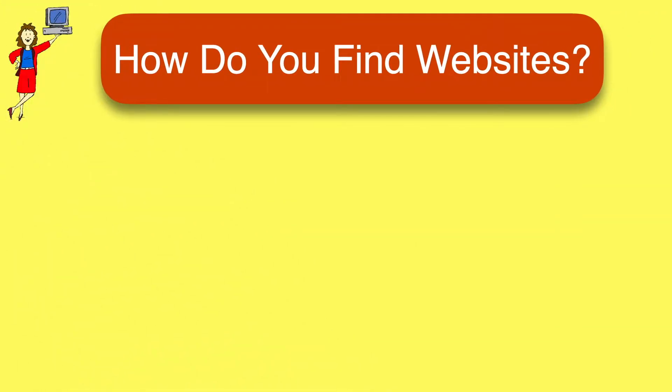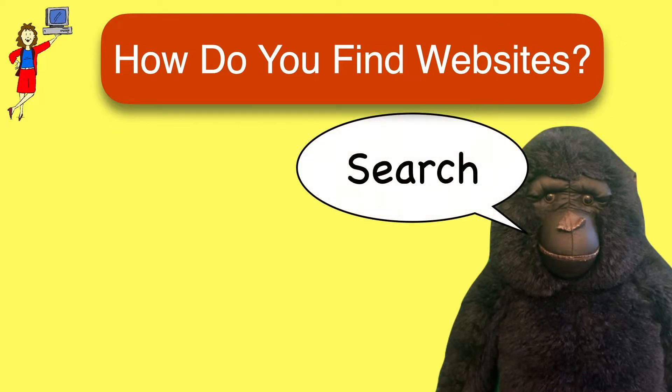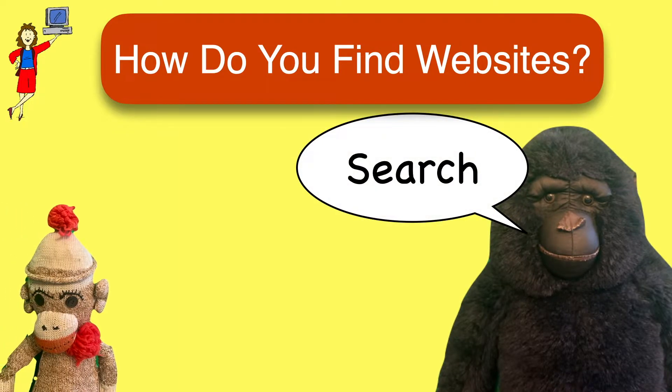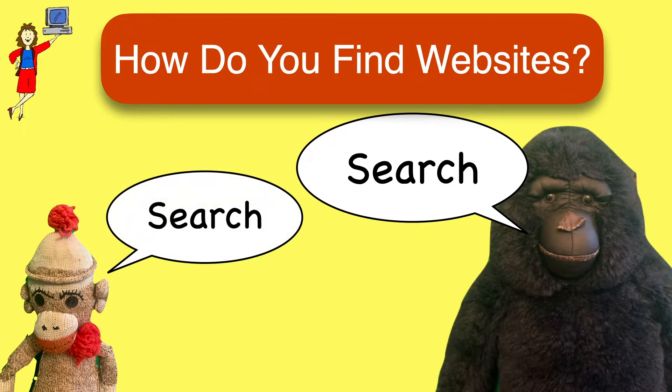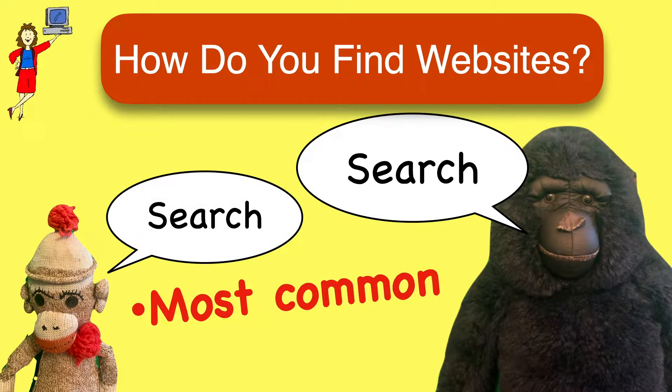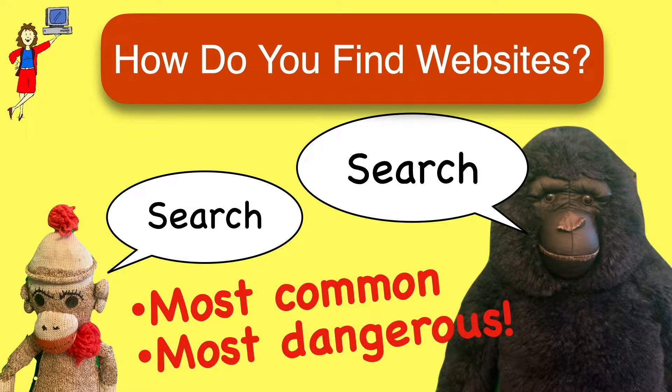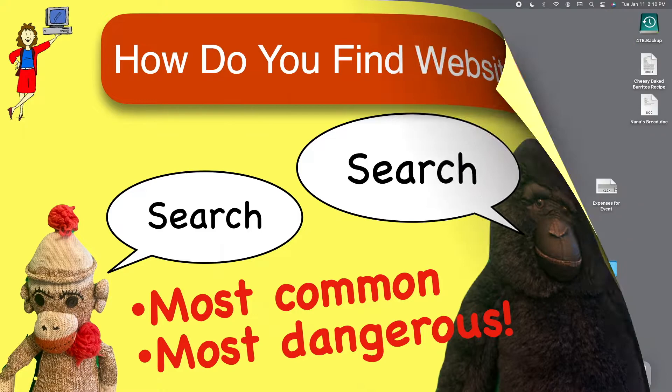Searching, that is using a search site like Google to find things, is what most people do first to find stuff online. Of course, search is incredibly useful but it's also the riskiest way to get to websites. Search results can include deceptive and even dangerous sites as we'll show you.